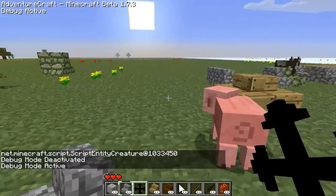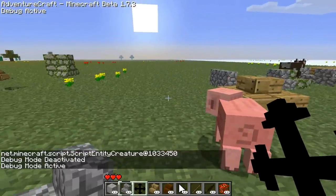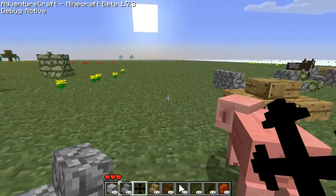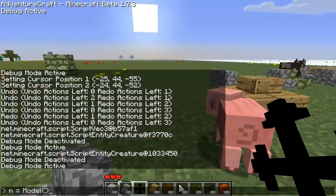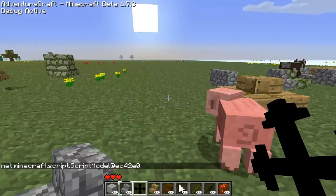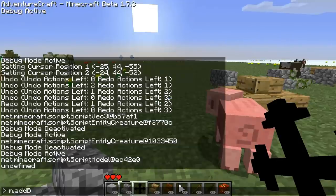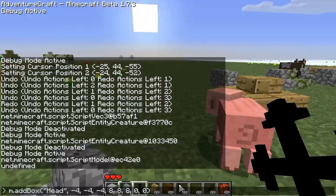The next major feature I've added is that now through scripts you can actually create models. To give an example, we've got to define our model. The model class is called model, so we'll store that in variable m. Then we're going to set the position of the model to our previous position. This model doesn't actually have anything yet, so we're going to add a cube — 8 by 8 by 8, offset by 4 by 4 by 4 — so it will actually be centered on that position.